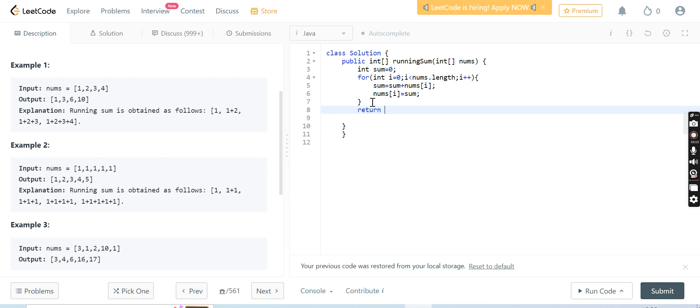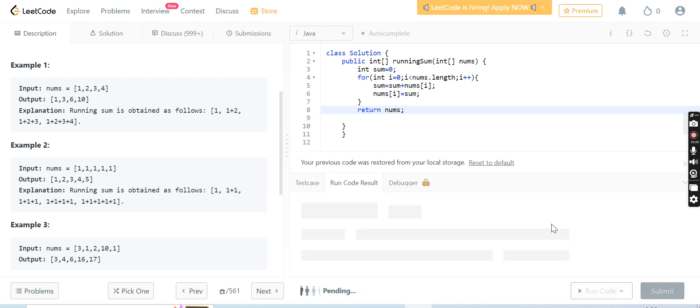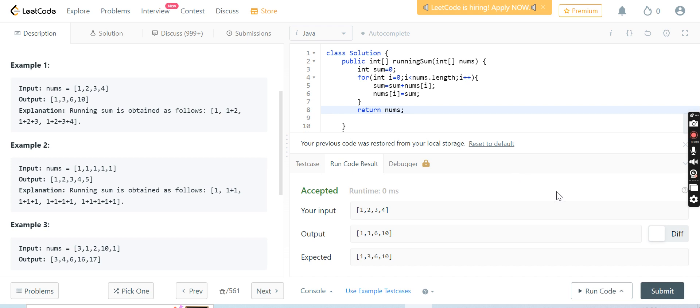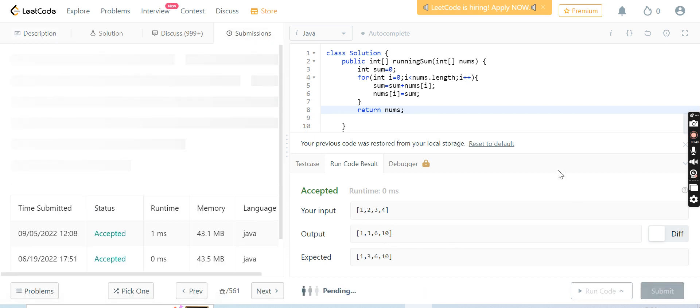We are returning the nums array. Let's run this code. Yes, it has accepted the code for example 1, 2, 3, 4. The output is 1, 2 will be added to 1 is 3, 3 will be added to 2 and 1 is 6, 4 will be added to 3 and 2 and 1 is 10. Let's submit this code.